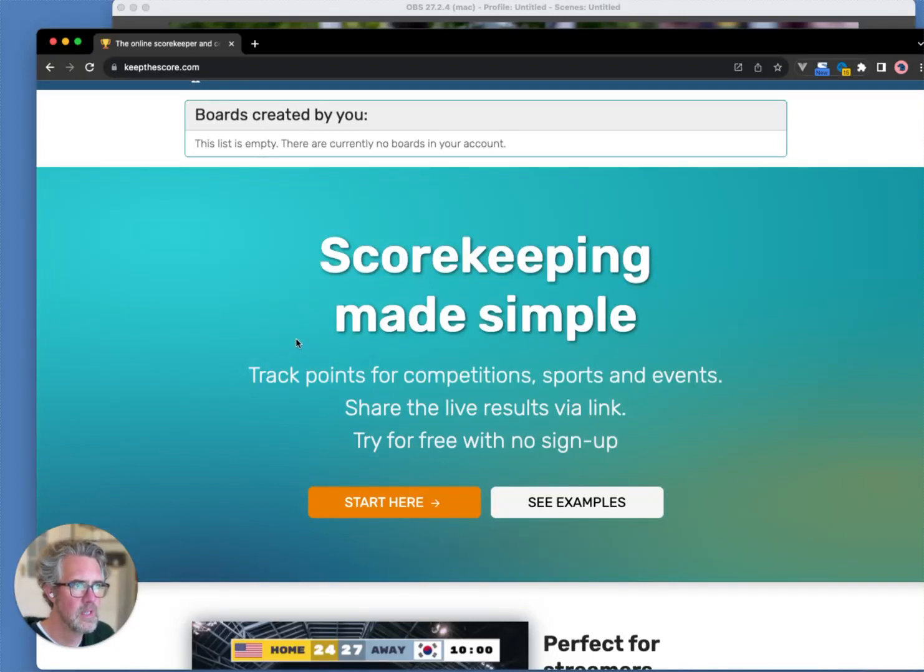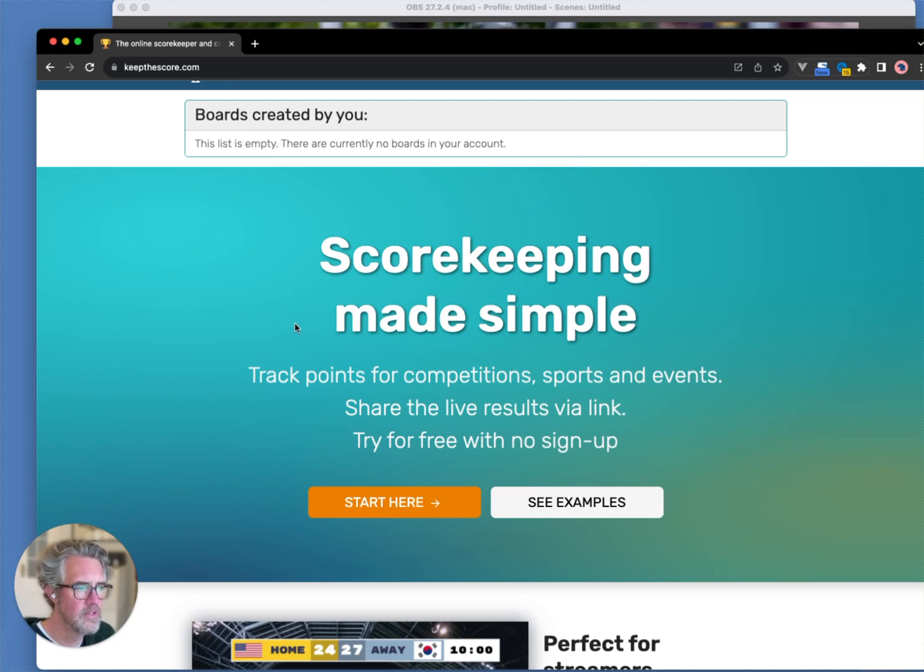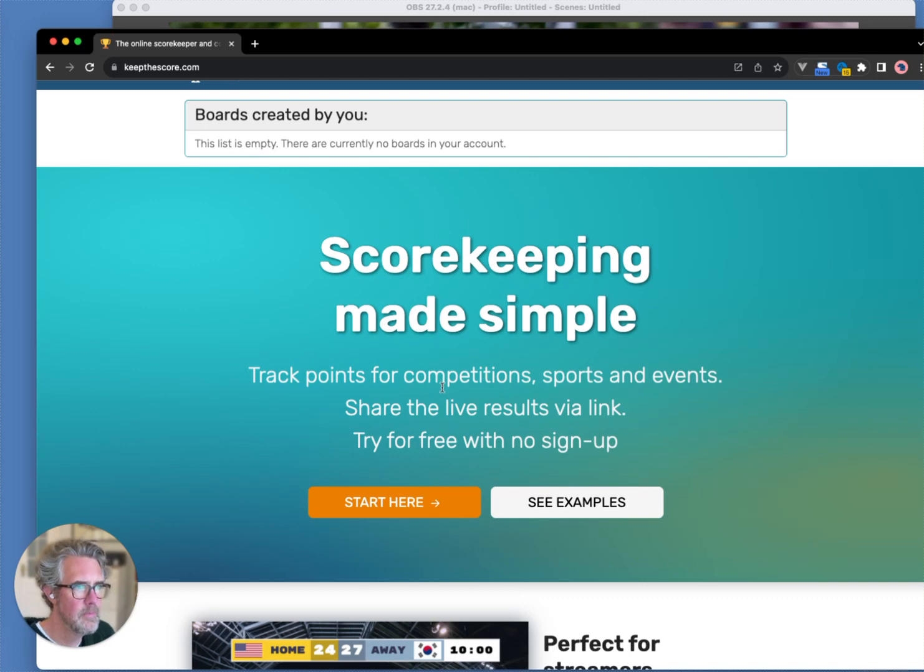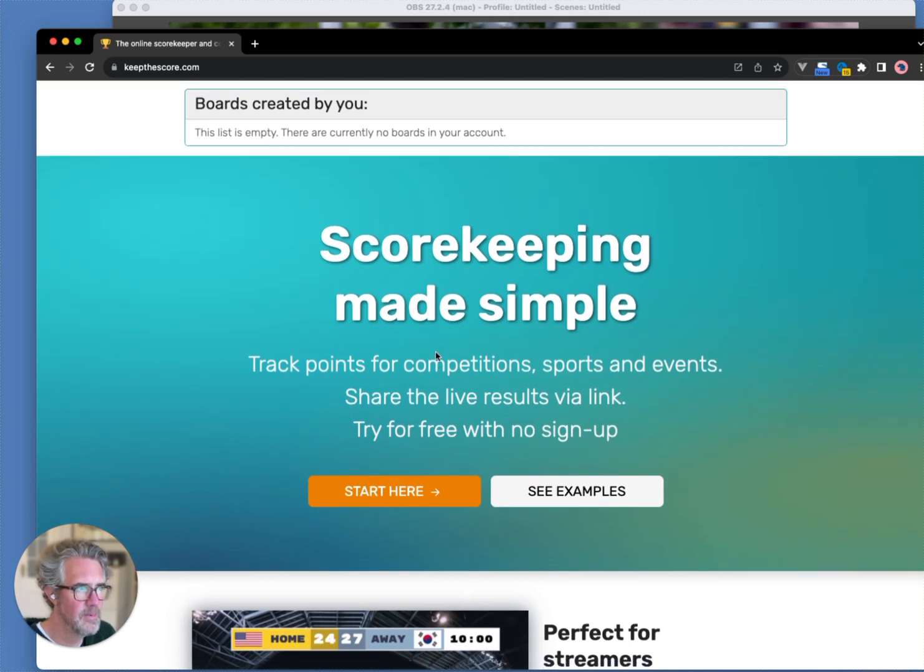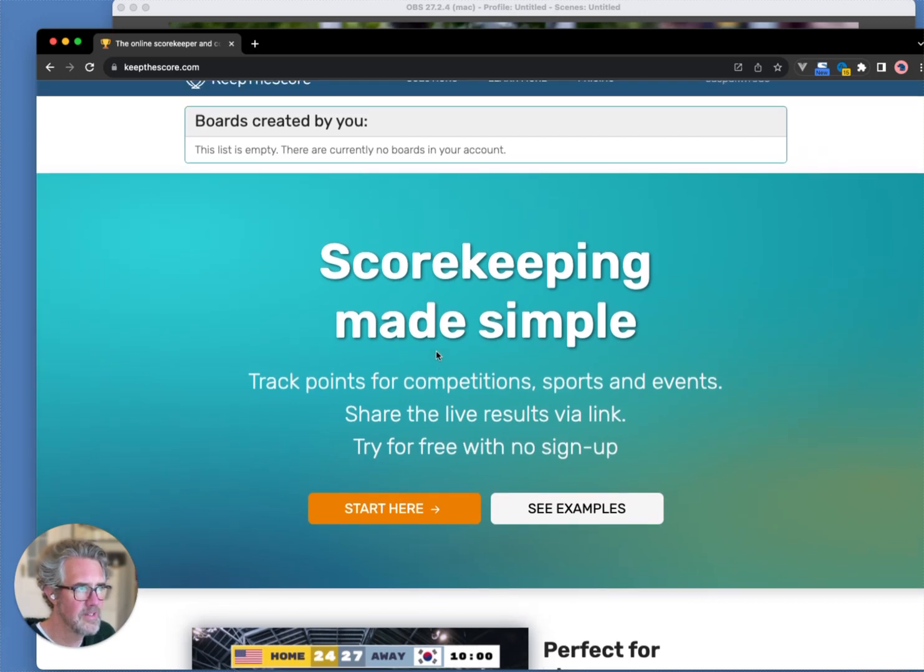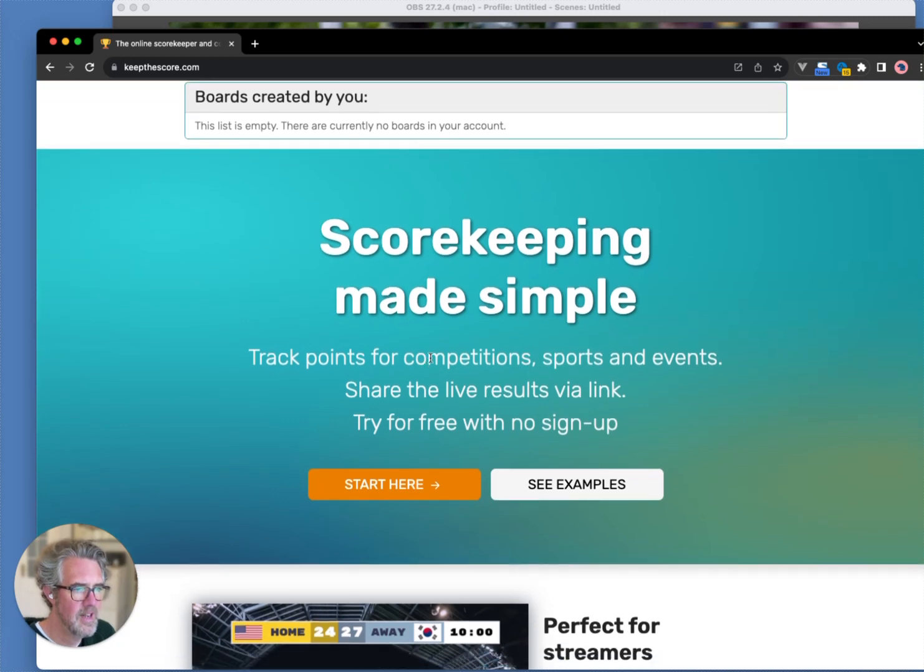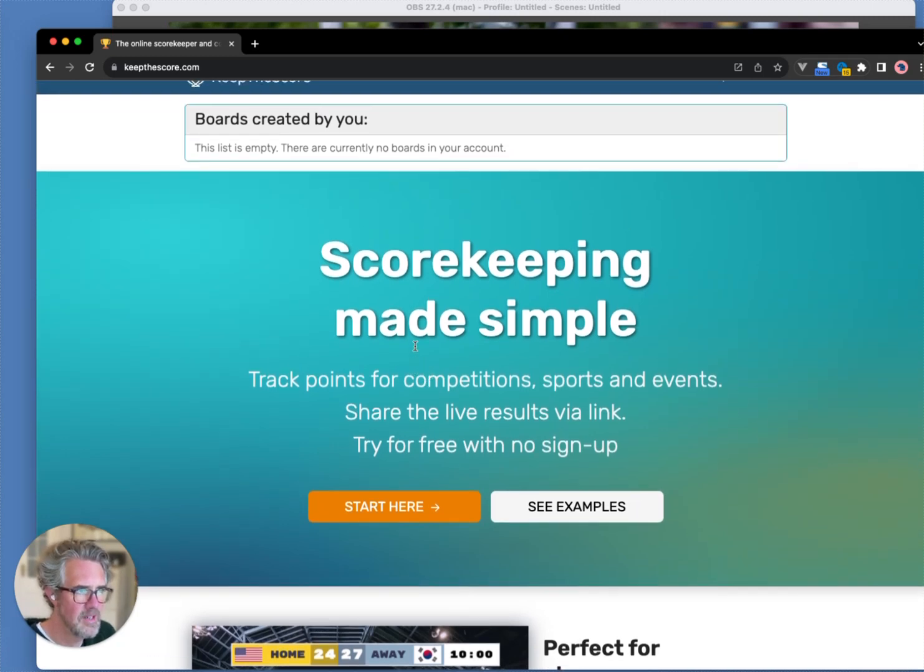Hi! I want to show you how to create a scoreboard overlay for OBS using Keep the Score. I hope you'll find that it's very simple, very quick, and I will show you that you can actually have it up and running in less than two minutes. Let's get started. I'm pretty excited.